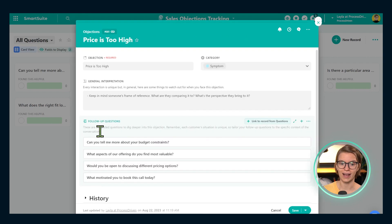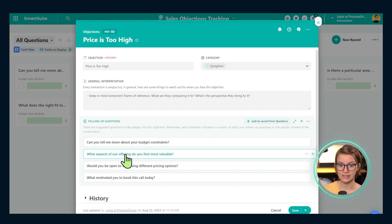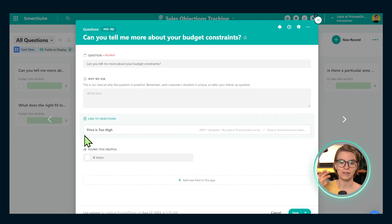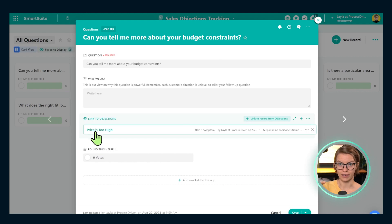Let me show you this on the other side. If I go to 'price is too high,' you'll see the follow-up questions. And if we go back, we see 'price is too high' — they connect together as a two-way link. That is how we're connecting objections to questions in both directions.